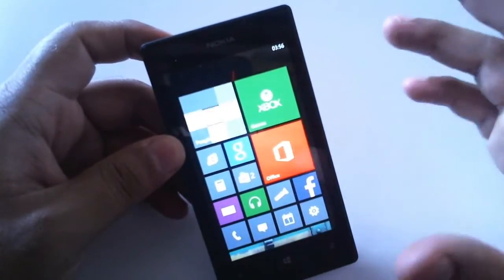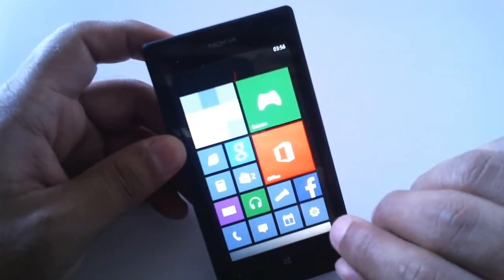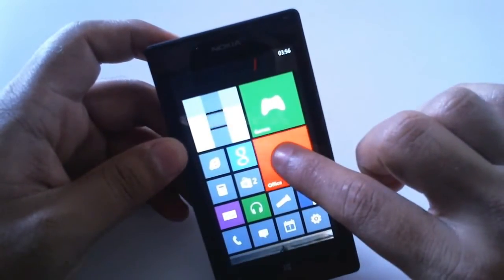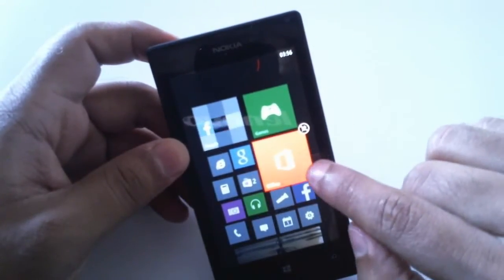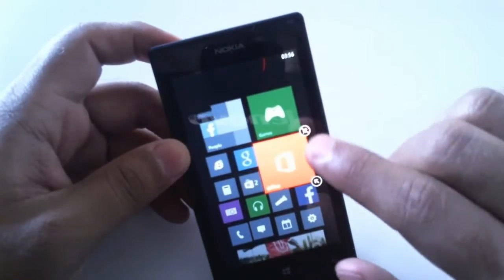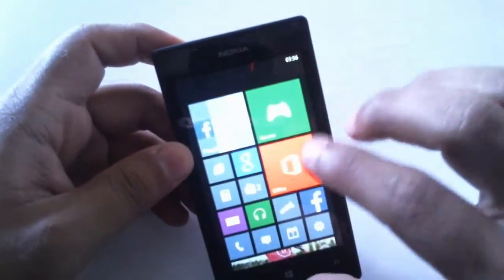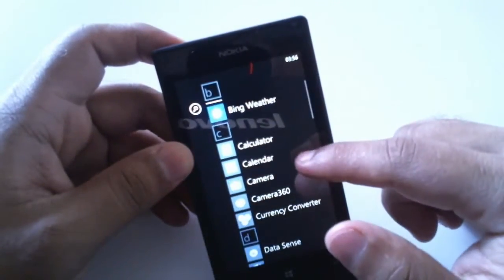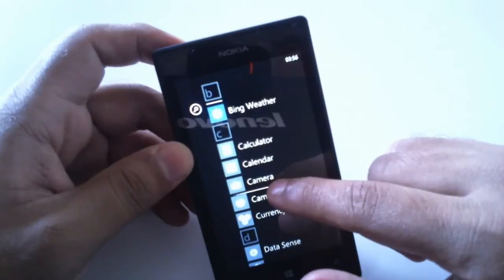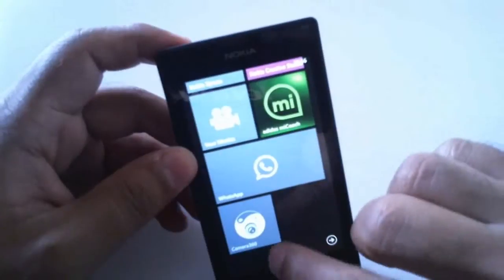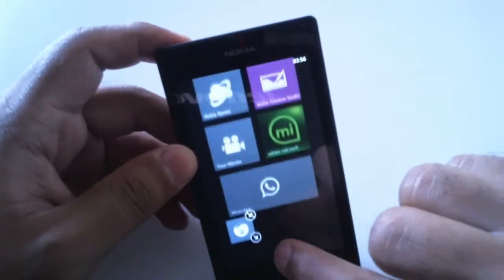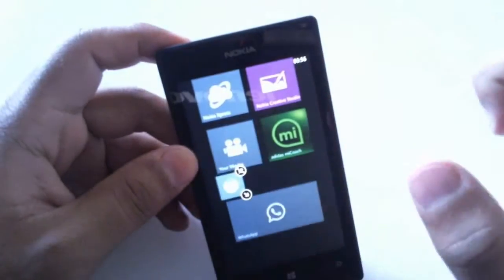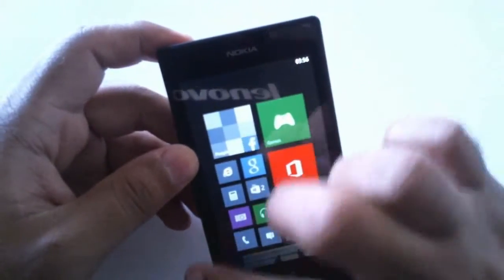You can customize this interface, but the customizations are pretty limited. If you press and hold, it will give the option to resize and unpin. You can also bring applications onto the home screen by pressing and holding the application, which gives the option to pin to start. You can resize it and move it wherever you want.